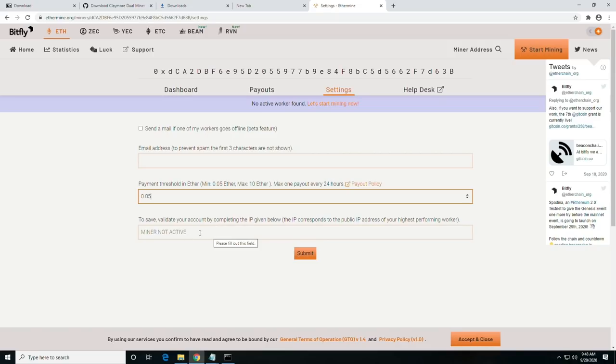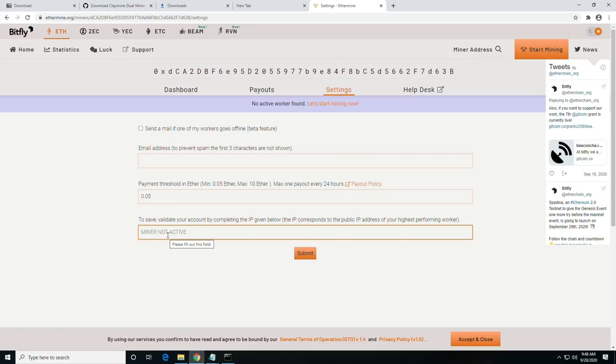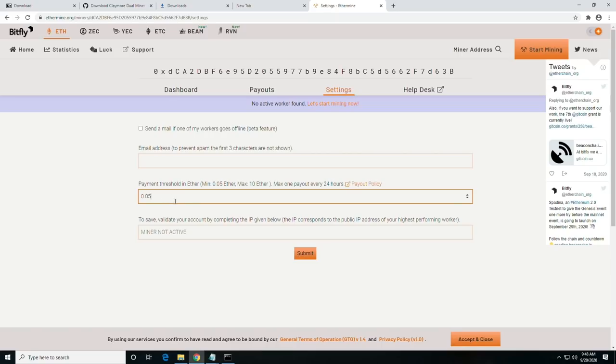But when it is, it'll pop up with the last three digits of your public IP address. And you will need to basically use your public IP address along with your mining address to verify it to you to make the payment threshold change.